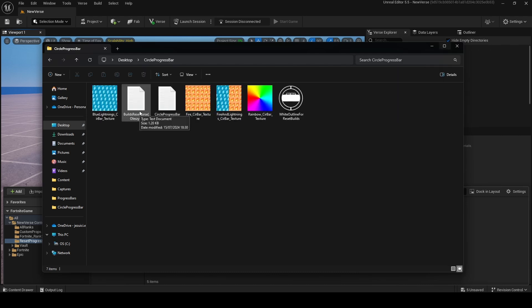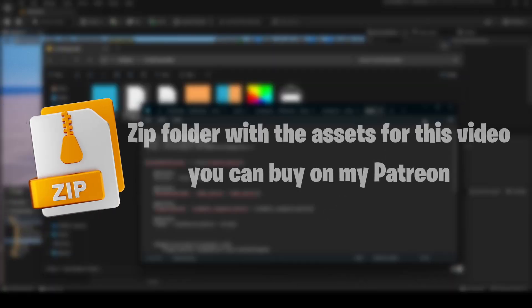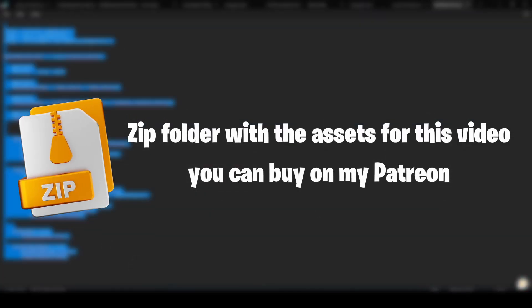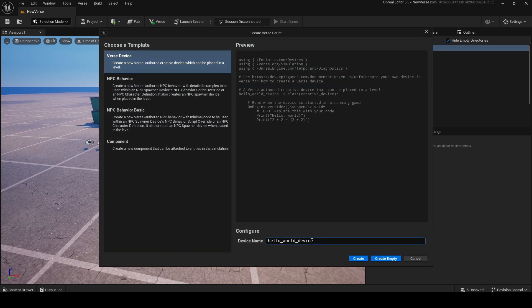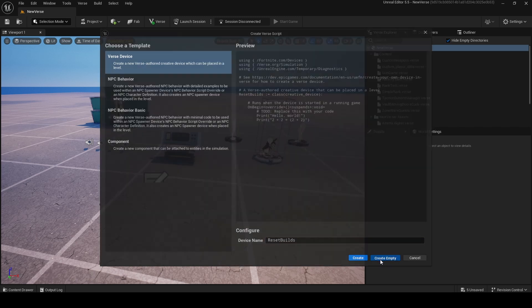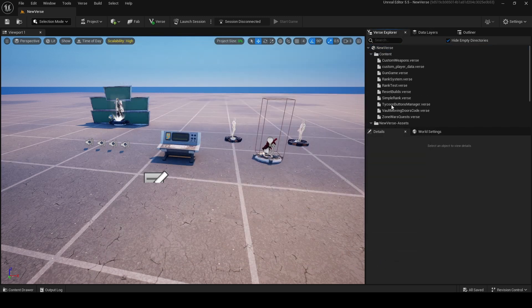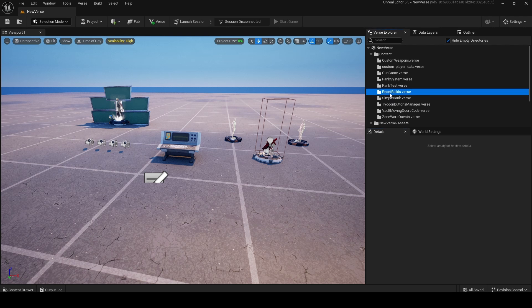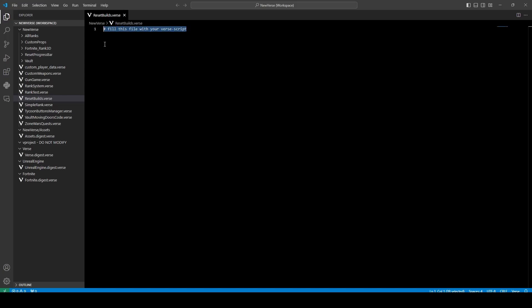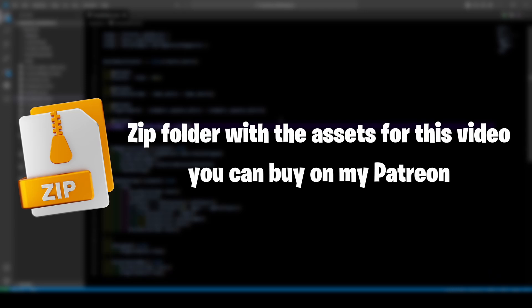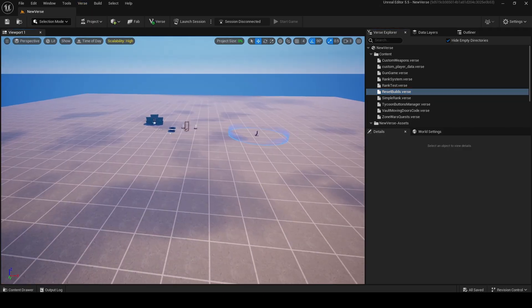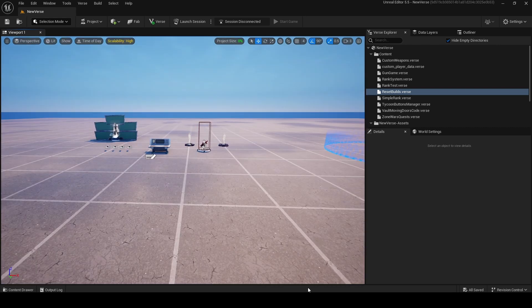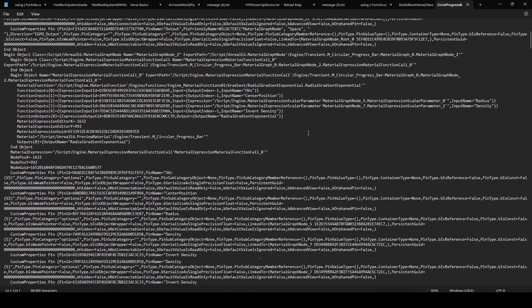You will see two text files. The first one is the ability set verse. Open it, copy it, add a new verse file to your project called reset bills. Click create empty, click save selected, then double-click on reset bills verse and paste your code right there. Then click Ctrl+S to save it, then click compile verse code.